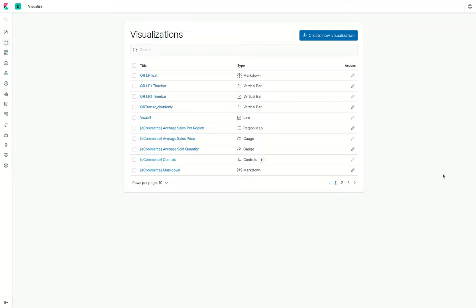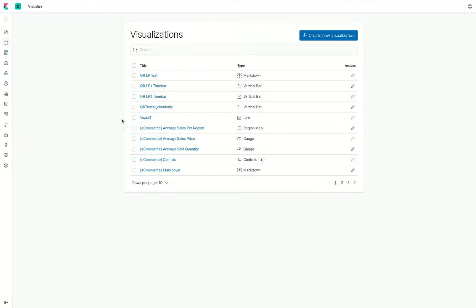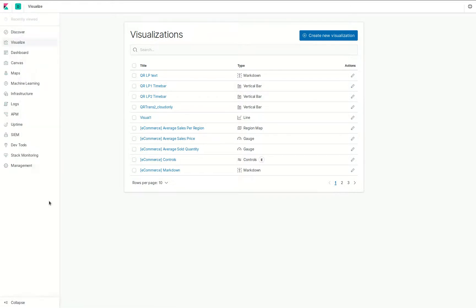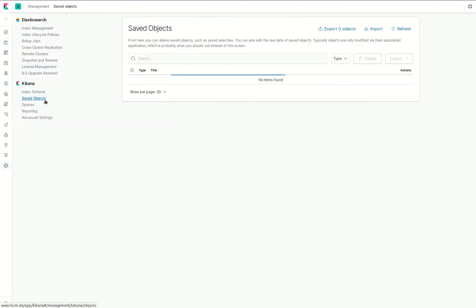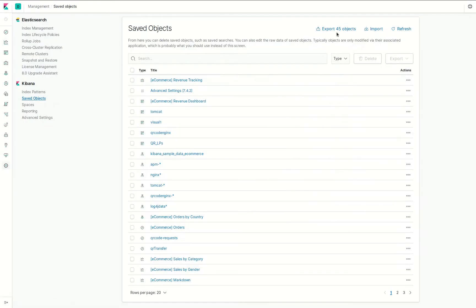This video shows you how to copy settings from one Kibana installation to another, and therefore to copy all the visualizations. Just go to Management, then to Saved Objects, then click on